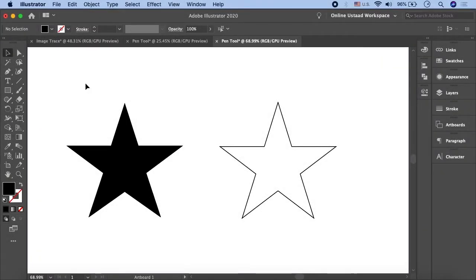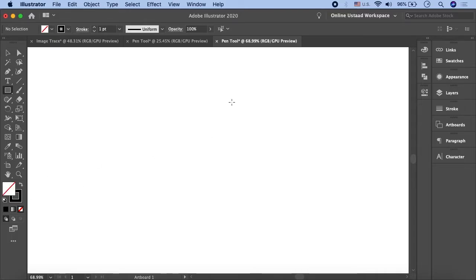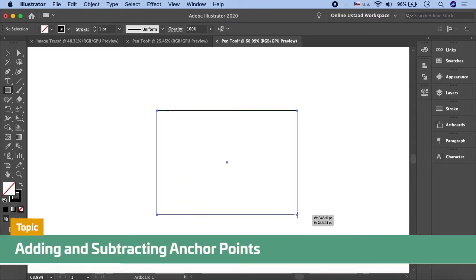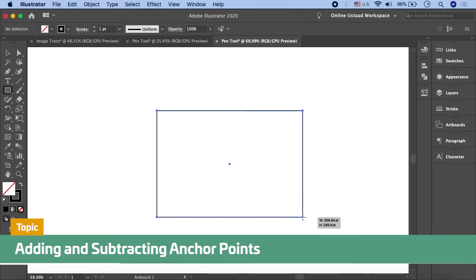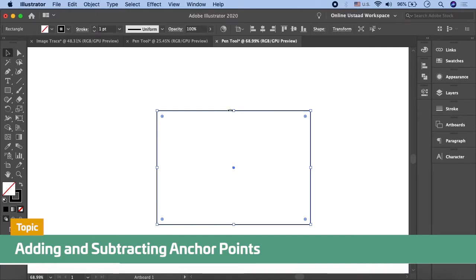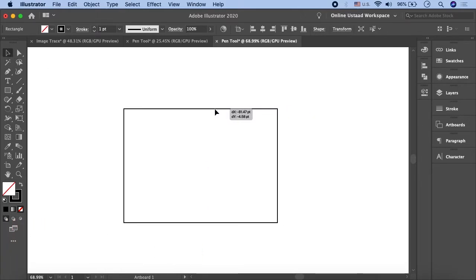So, our file is open here and we are going to delete these objects. Here we are going to draw a square. We can see a star tool and a star shape — let's see how to create a star shape. Now we have our square here.